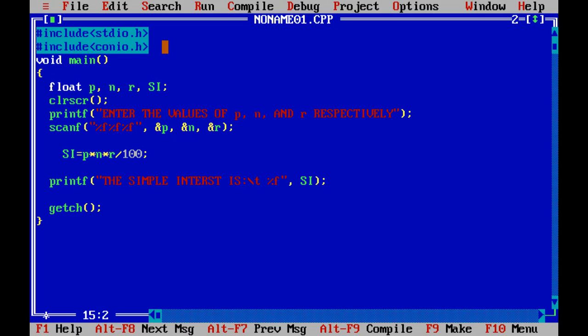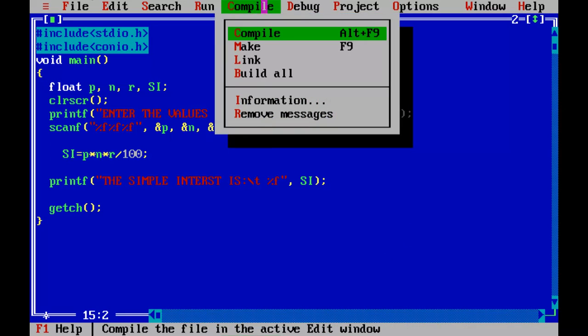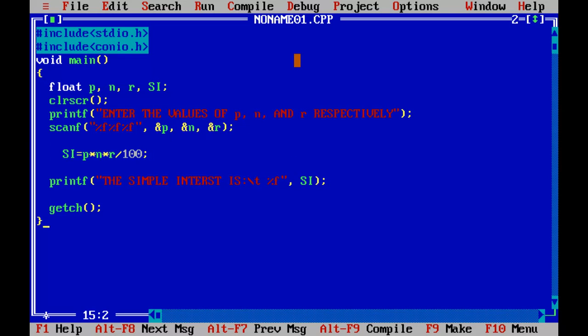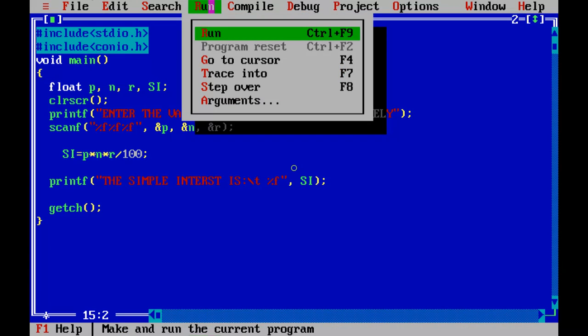So we have finished up with the program, let's see if there are any errors. Let's compile it. The shortcut for compiling is alt f9. We can either do in this way or we can directly press alt f9. Oh my god it shows success, the compiling is done successfully. Now let's run the program. The shortcut for running the program is ctrl f9. So we can do it by coming here or we can directly press ctrl f9.